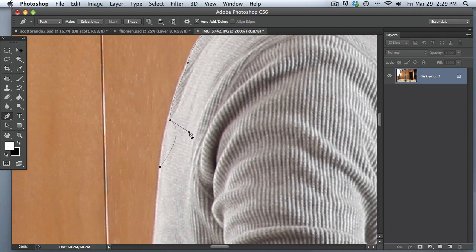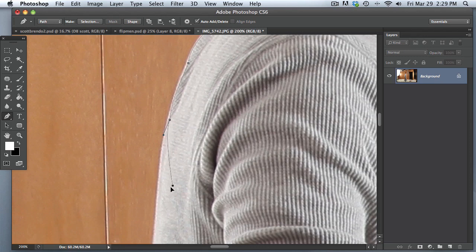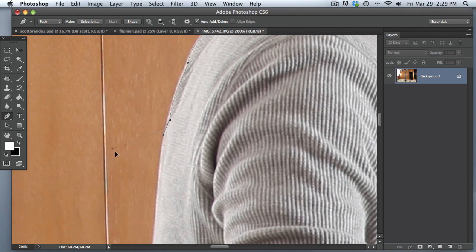Now, to be able to move this little handle right here, you just hold down Option or Alt, and you can click and hold and move in any direction you'd like. So you can adjust that easily, and to move this dot over here, you just hit Command, and you can move that around. You can see how that's manipulating the curve right there.